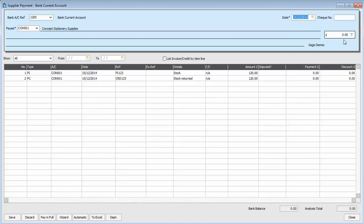Now, this same technique is applicable if you want to allocate a payment on account to an invoice.